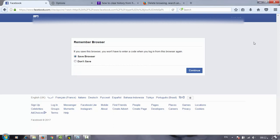Facebook risk management asks me a question with two choices. The first one is save this browser and the second one is don't save. If we press save this browser, we don't have to do this operation again.